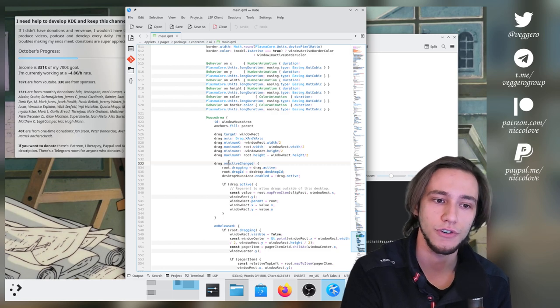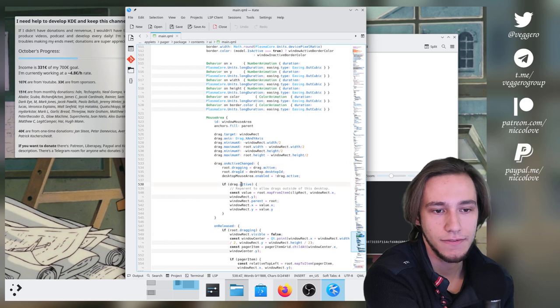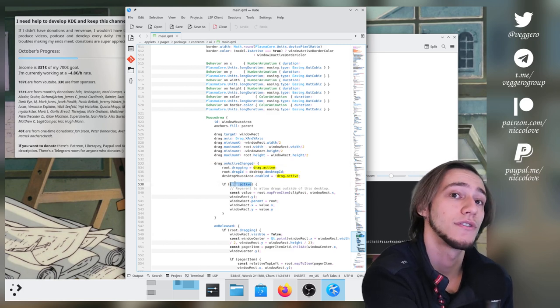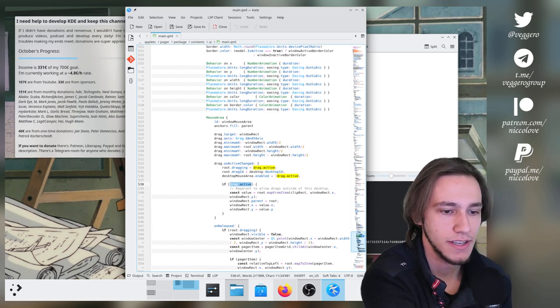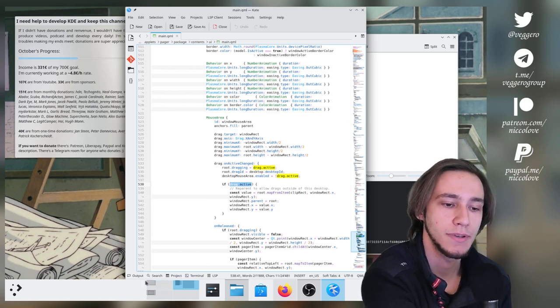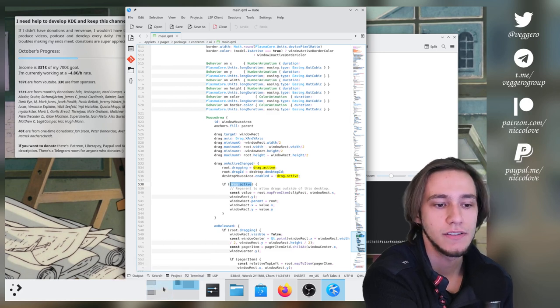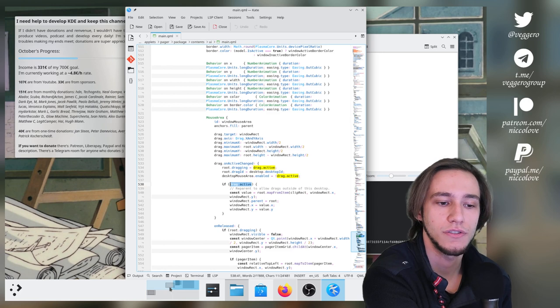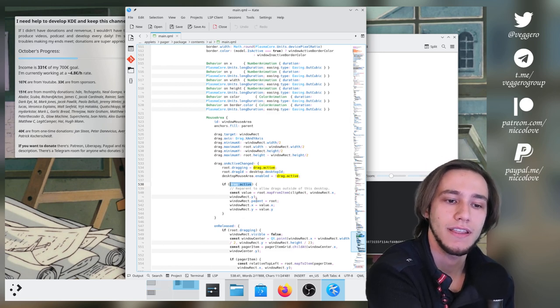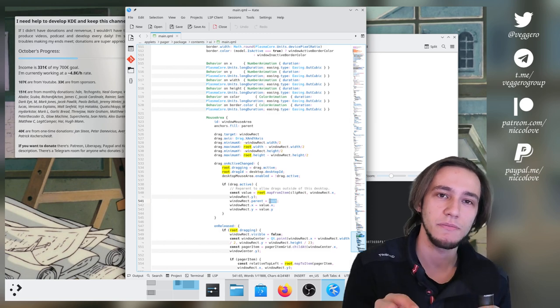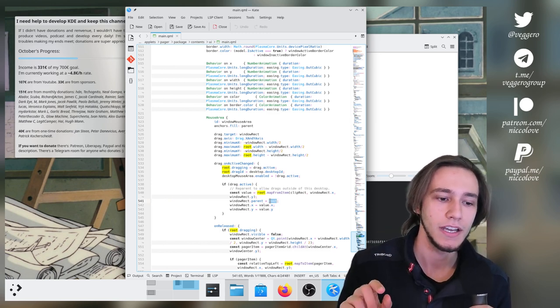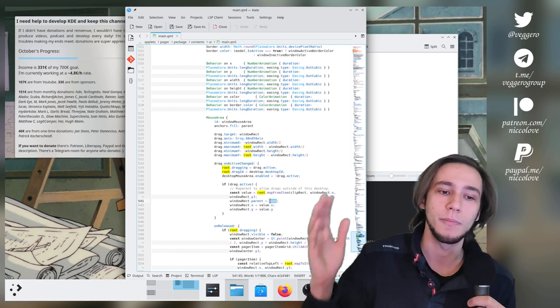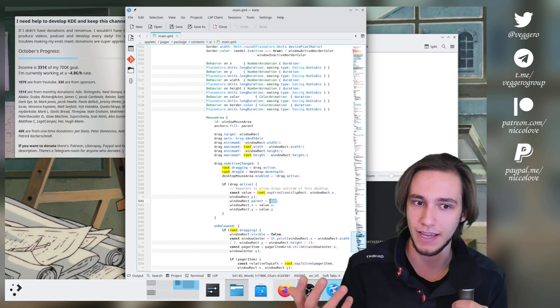So if drag is active, which means that you're starting to drag, then what we do, usually you can see that these rectangles are within a bigger rectangle, which is the virtual desktop. So what we do if you want to drag from one to another is we reparent them to the root element. So instead of being inside of the rectangle of the virtual element, we make them inside the whole pager so that you can freely move it around. That's the idea.